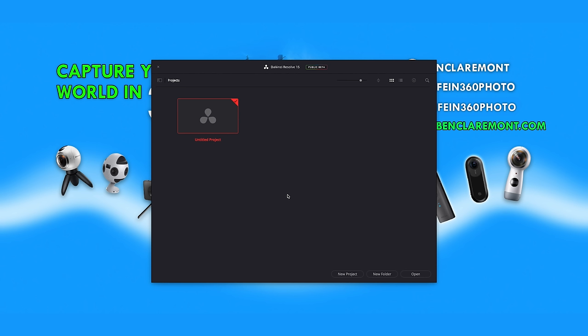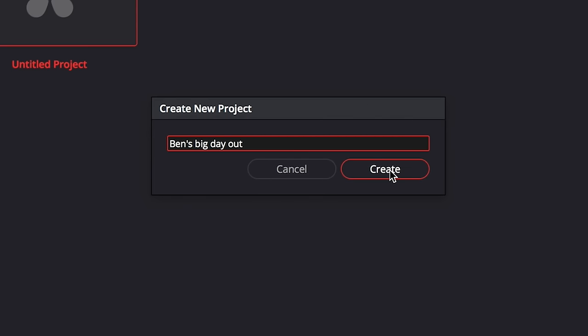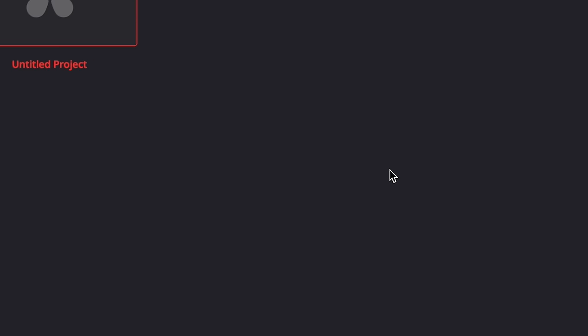Once you have DaVinci Resolve downloaded and installed open her up and this is the first window you'll see where we're going to create our first project. Let's give it a name, let's call it Ben's Big Day Out and hit create.